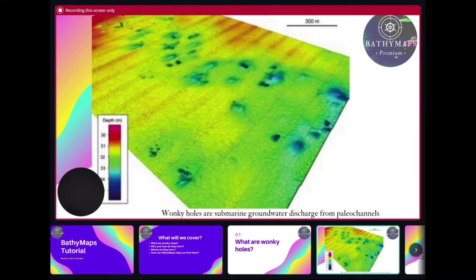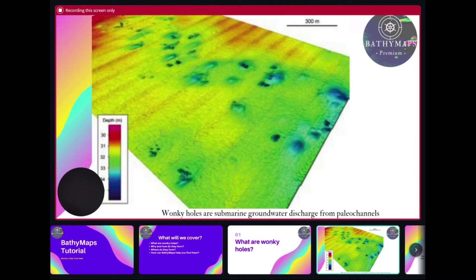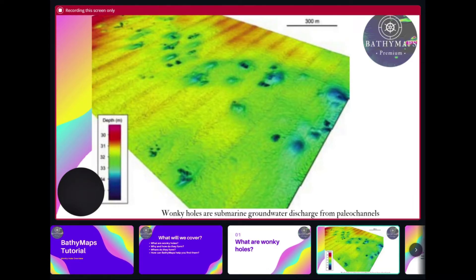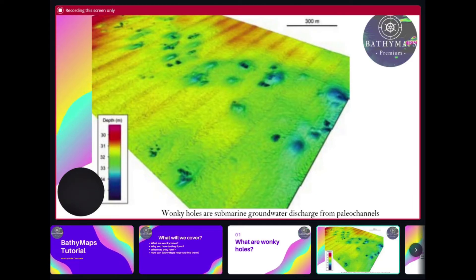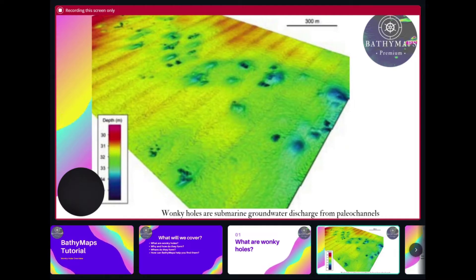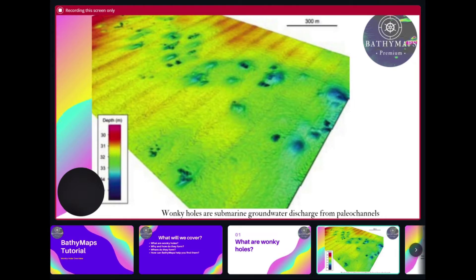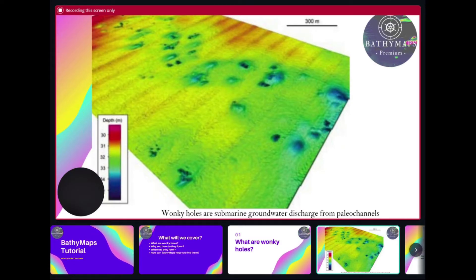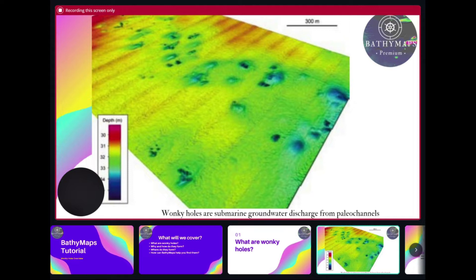According to scientific literature, wonky holes are submarine groundwater discharges from paleo channels. In common terms, it's groundwater that's seeping out of the seabed from ancient rivers that used to flow through the continental shelf but are now flooded with the ocean.